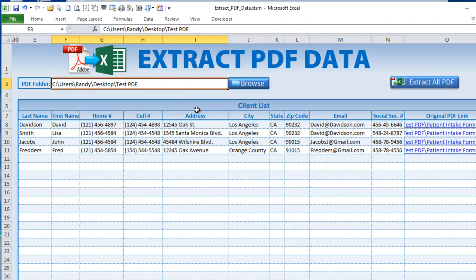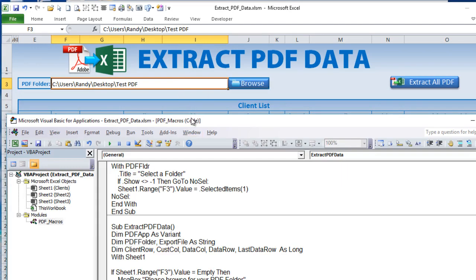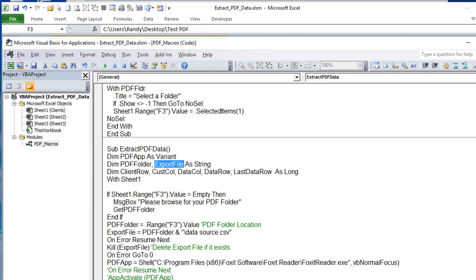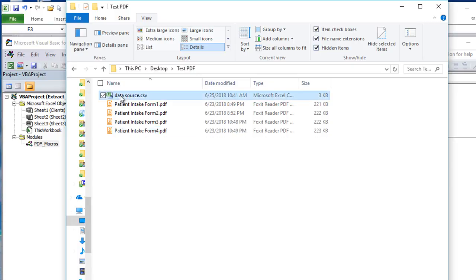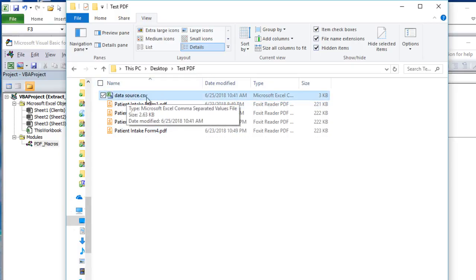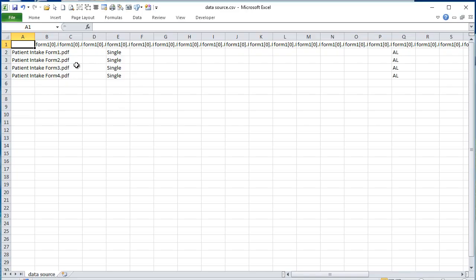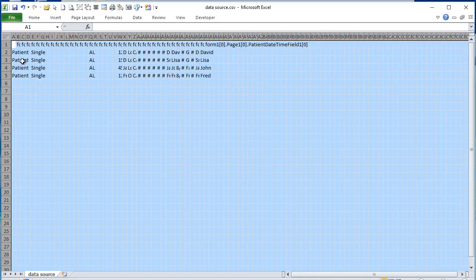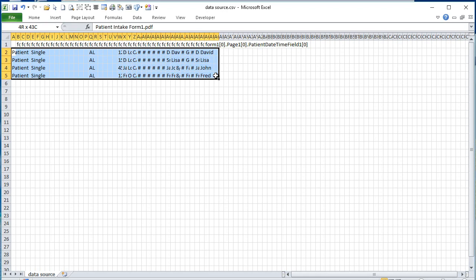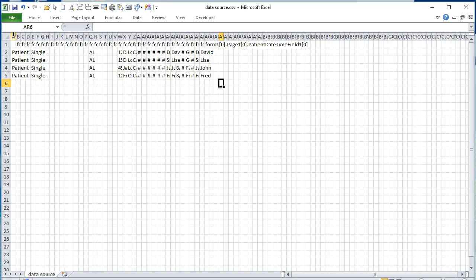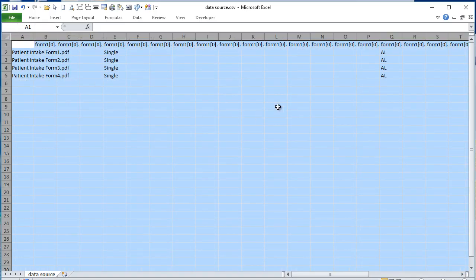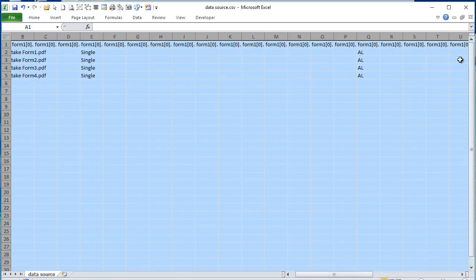In the Extract PDF Data macro, we declare our variables: PDF app as a variant, PDF folder as a string for the location, and export file as a string — that's the full file path to our data source CSV. That data source file contains all the data from our four forms in raw CSV format. When we bring it into Excel, our table is already pre-formatted, so no formatting is needed on the raw data.